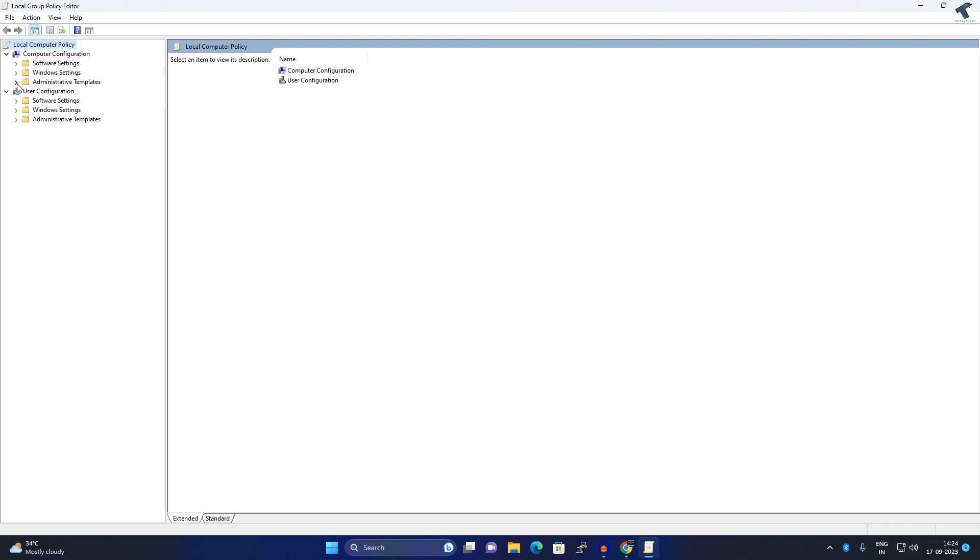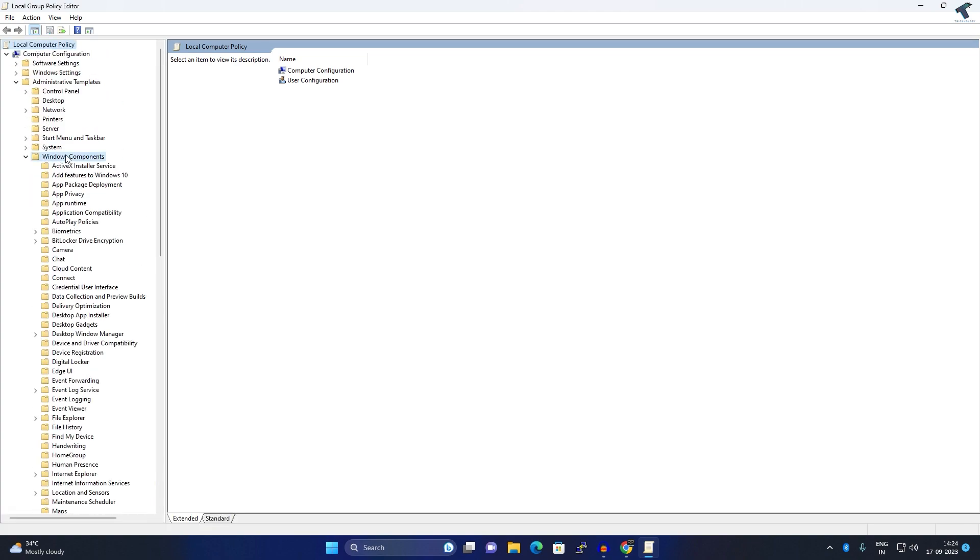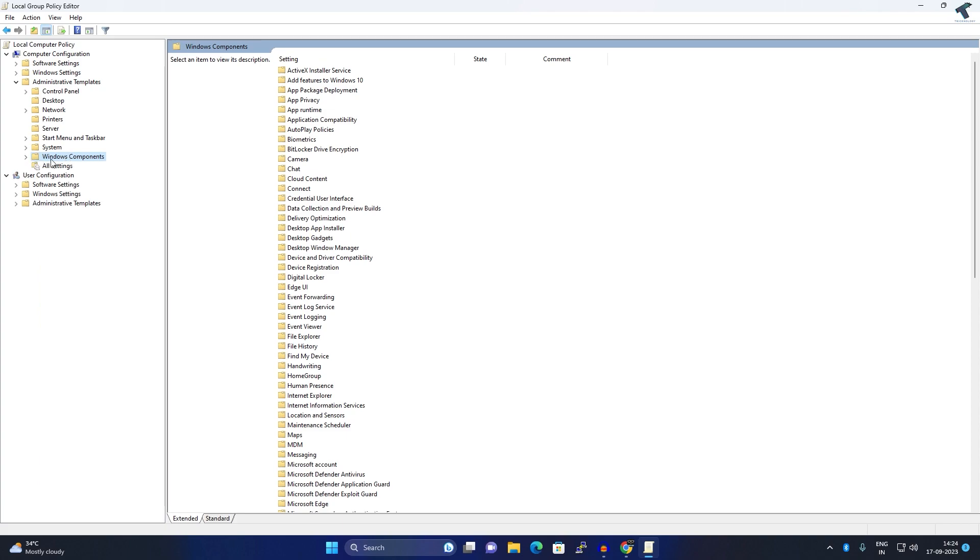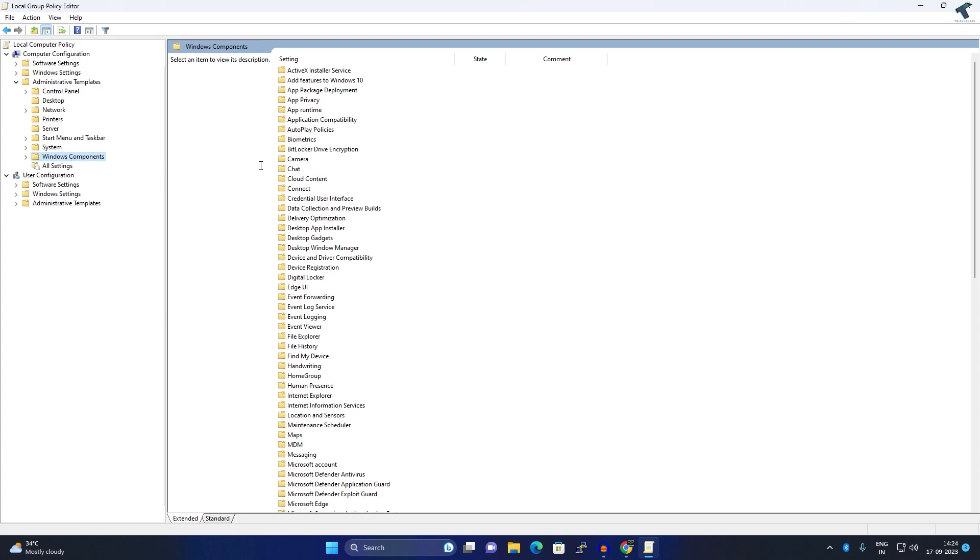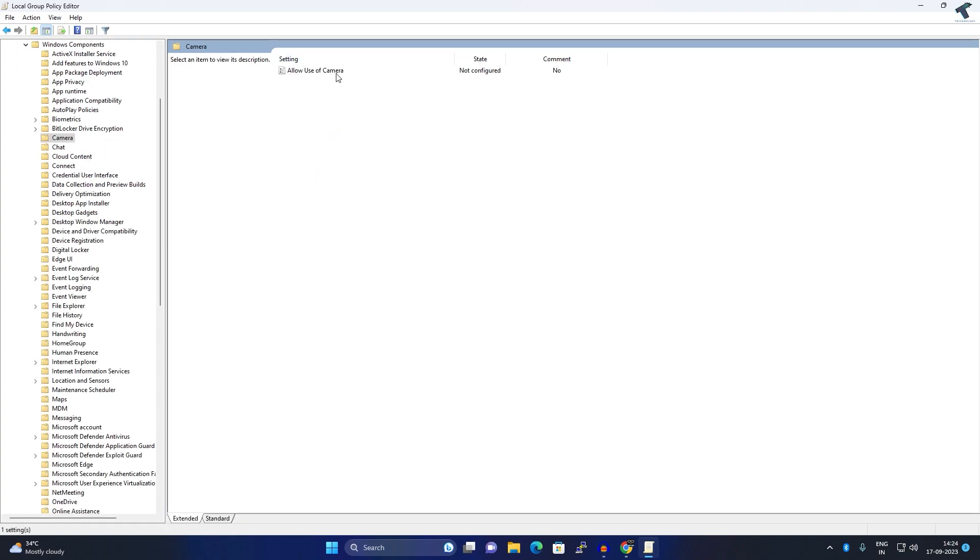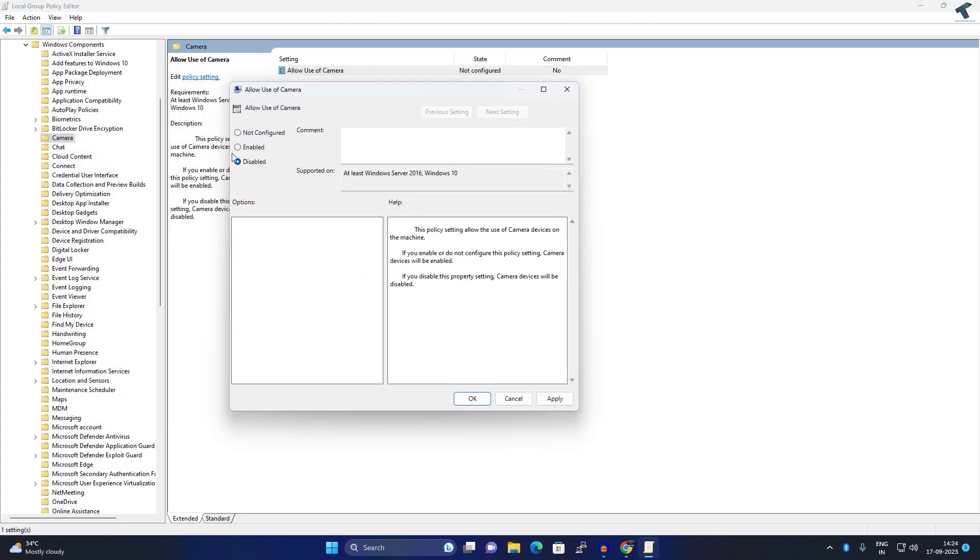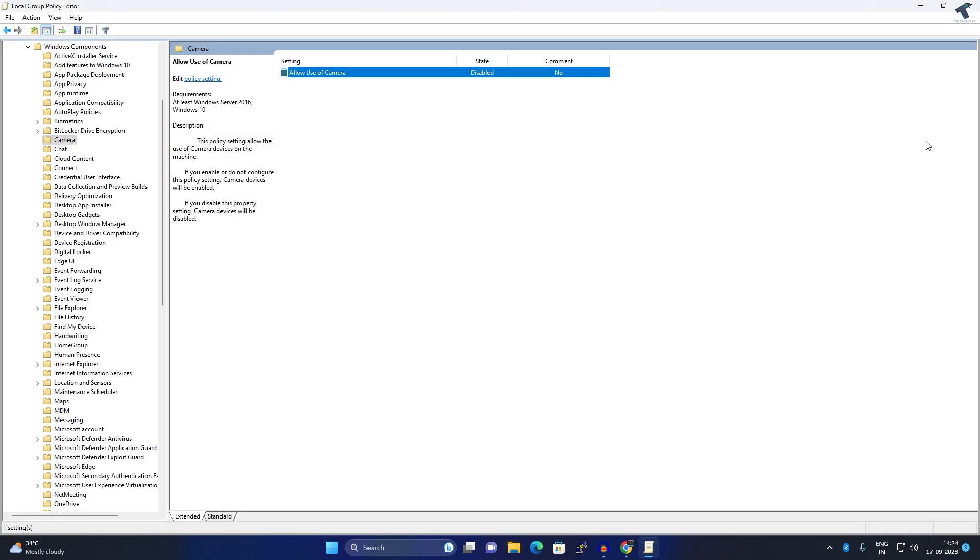Now expand Windows Components. Select Windows Components, and on your right side you will get a Camera folder. Double-click on it, and here you will get 'Allow use of Camera'. You will see a Disable option, so select Disable, then click Apply, then OK. After that, you are done.